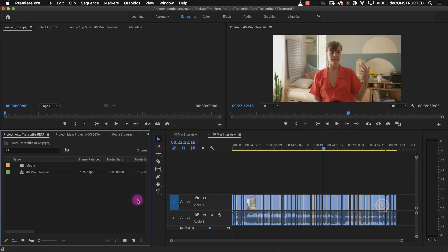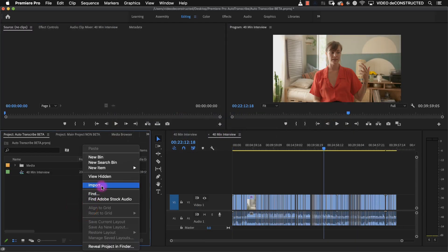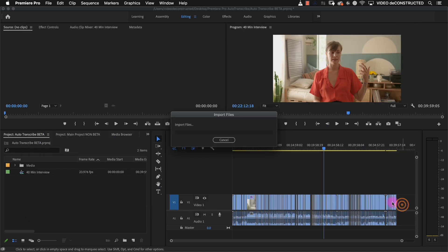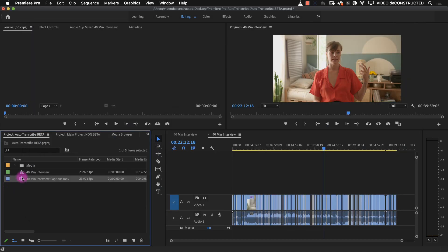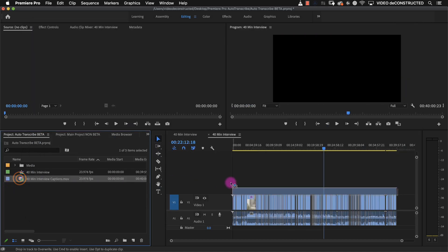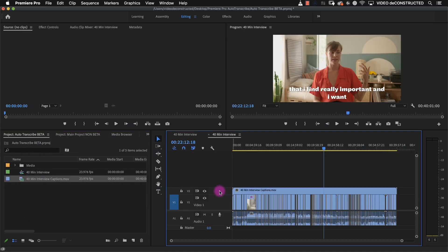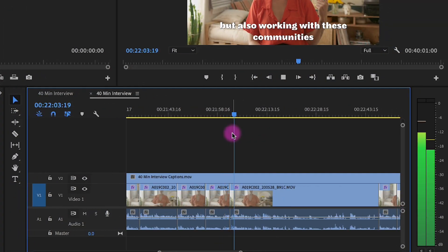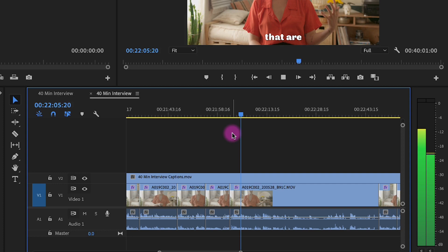Now I can go back into my non-beta version of Premiere and import that file and when I drop it on the original timeline it should match up perfect. Our carbon footprint is lower but also working with these communities that are